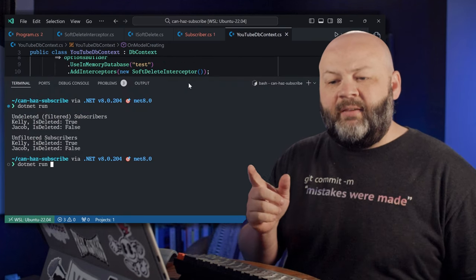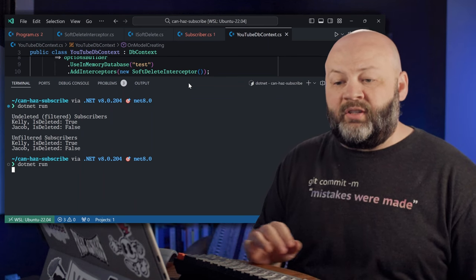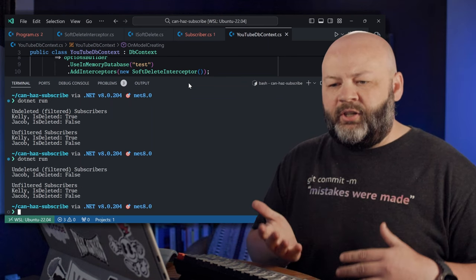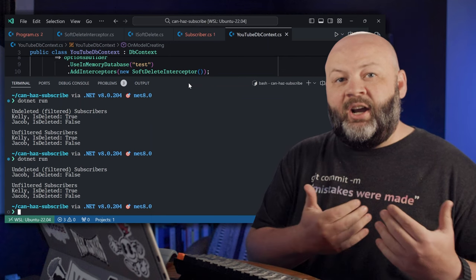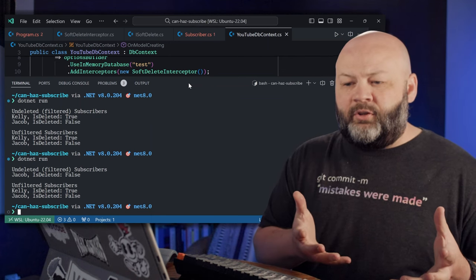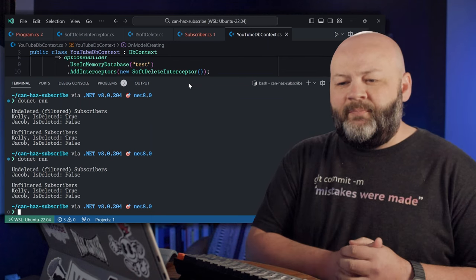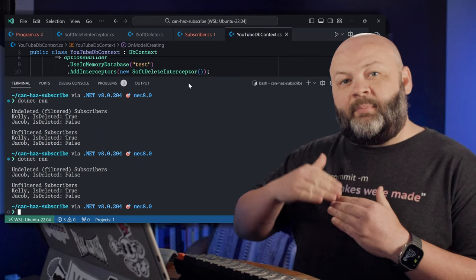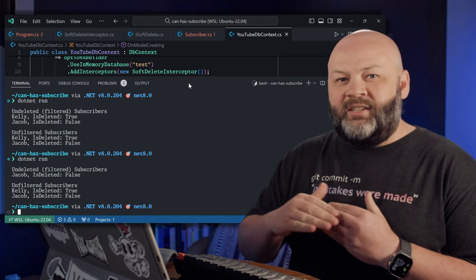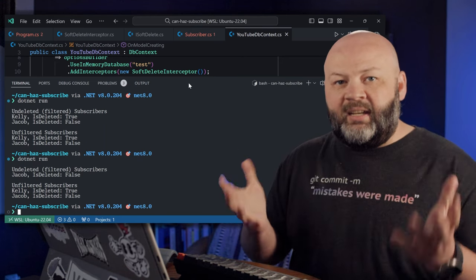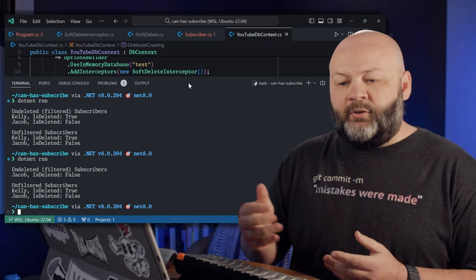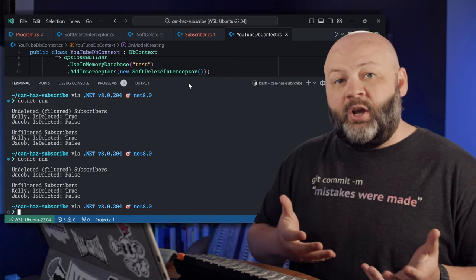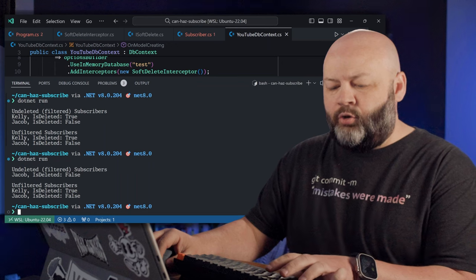If we go dotnet run, I'm going to leave the other results up there just so we can see them for comparison before the query filter and after. Oh look, our filtered subscribers only brings back Jacob because it's applying that query filter to only bring me back the undeleted records, but the unfiltered is bringing me back both. And you'll notice that Kelly's deleted is true.